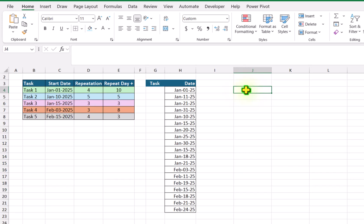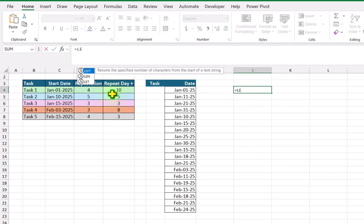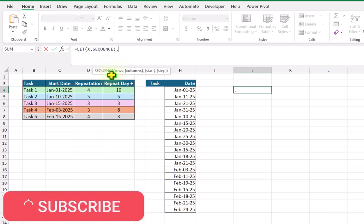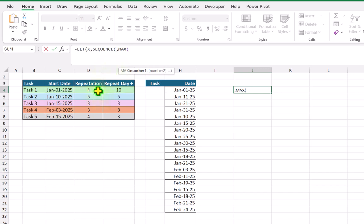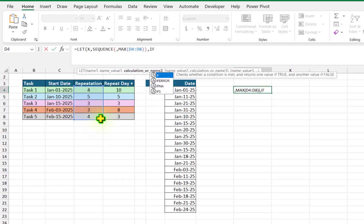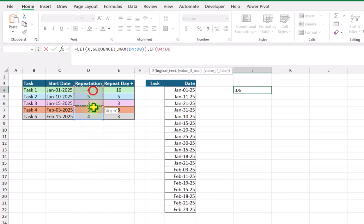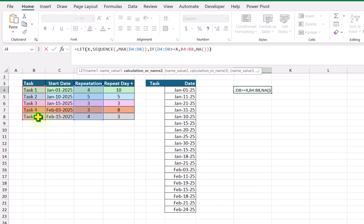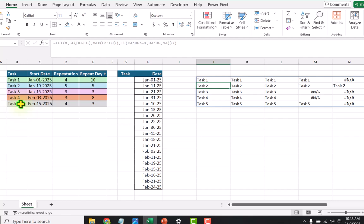Now I need to build the same formula to repeat the number of tasks in the same order. I'll click on cell J4 and define a LET function, open parenthesis. For name one I'll define x, hit comma. For name one value I'll define the same SEQUENCE function — skip rows, then MAX open parenthesis, select the entire repetition column, close parenthesis, close parenthesis for SEQUENCE, hit comma. Then define an IF condition: if the value in the repetition column is greater than or equal to x, return the result from the task column, otherwise return NA, close parenthesis. Close parenthesis for LET and hit enter. This is how we get the tasks repeating in the same order.